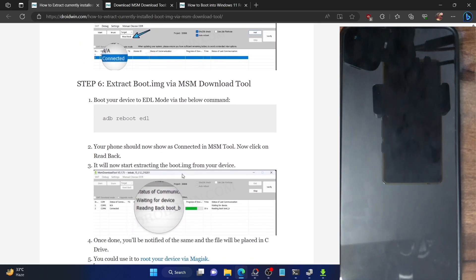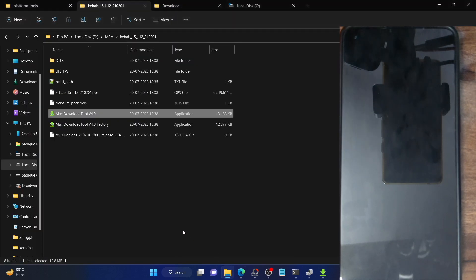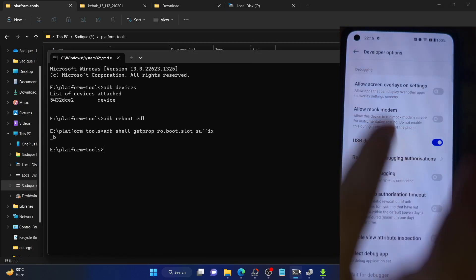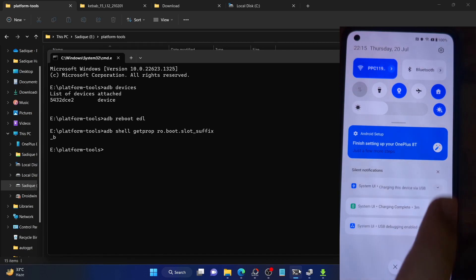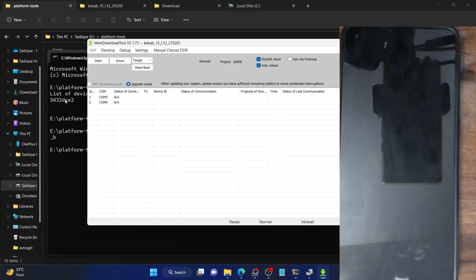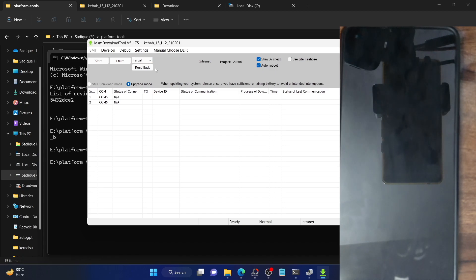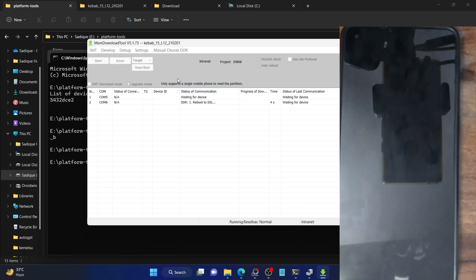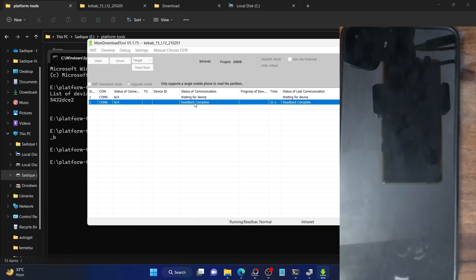Now boot your phone to EDL mode. Open the CMD window, make sure USB is set to File Transfer, then type 'adb reboot edl' and hit Enter. Now open the MSM tool. As soon as your phone shows as connected, click on Read Back. It might take around five seconds for the phone to show as connected. It might show as NA briefly — that's completely normal. Let the tool do its job. As you can see, it has now started reading the boot_B partition.